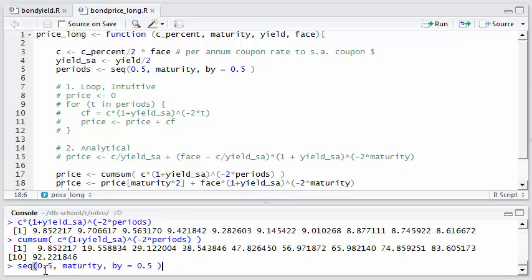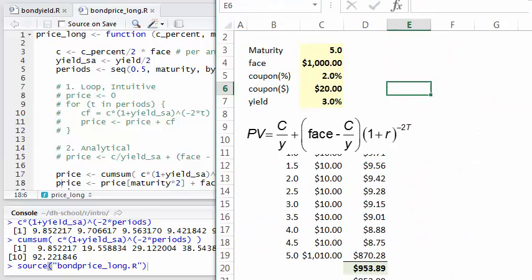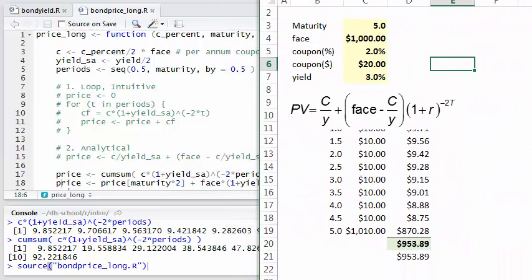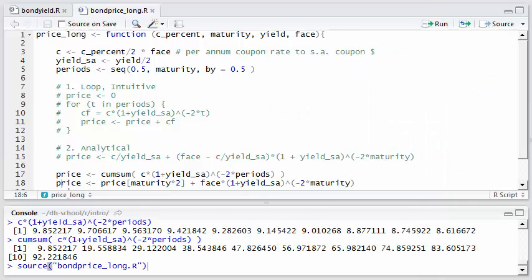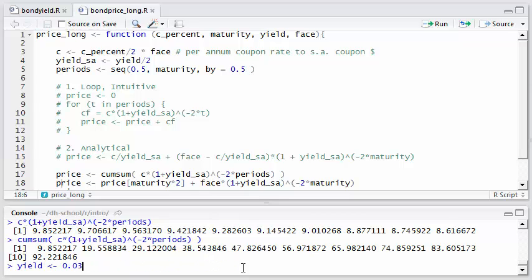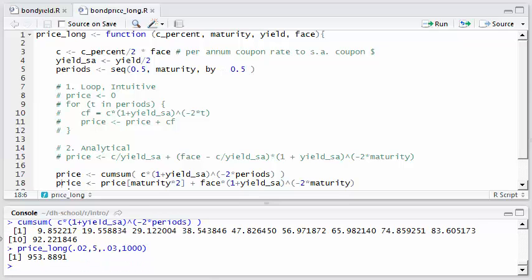So for example, if I go back now and just look at the Excel spreadsheet, what I've got here is for this five year bond, the sum of these cash flows is $953.89 is the price of the bond. So if I pass the same values to this function price_long, I'm going to use a 2% coupon rate, a five year maturity, and our yield is actually three percent, and then the face value is a thousand. And I get back the same answer, $953.89 cents rounded. And so I thought that's a pretty cool way to compute the price of a bond. I'm sure there's a package that does it automatically, but we're learning R here. Thanks a lot. Bye.